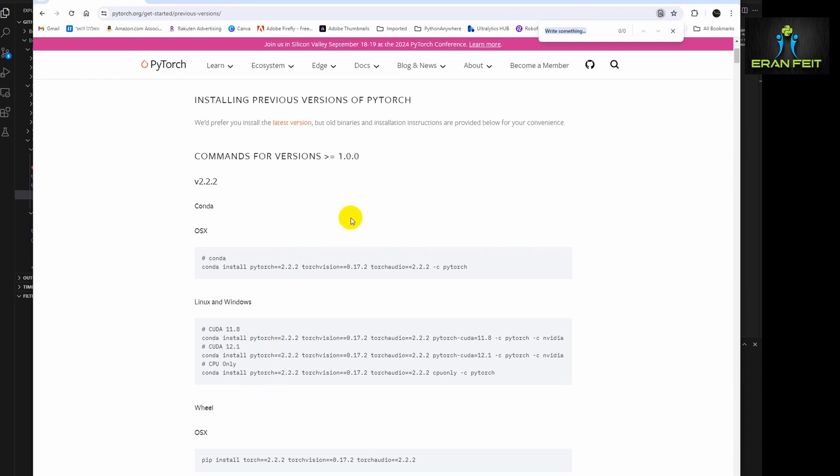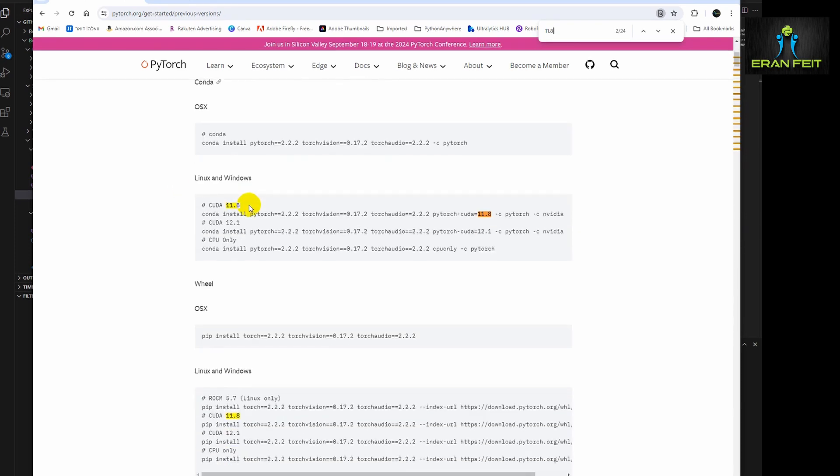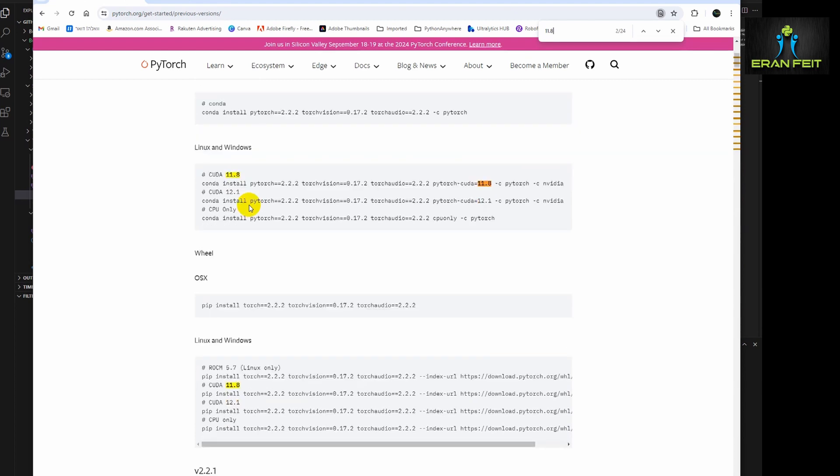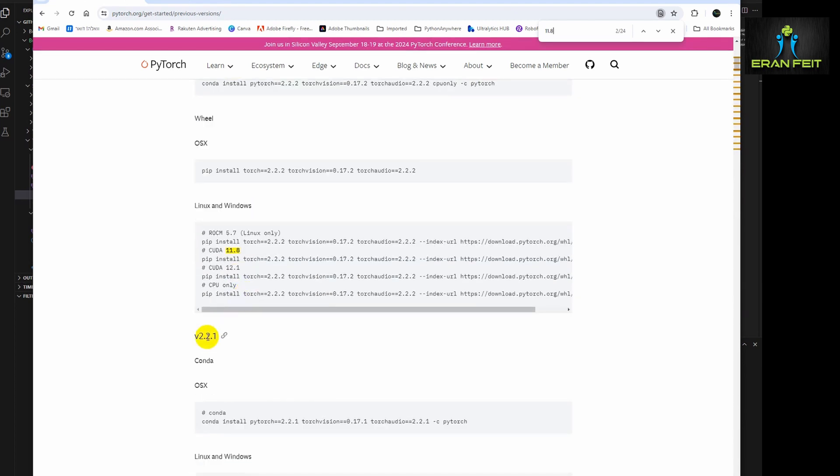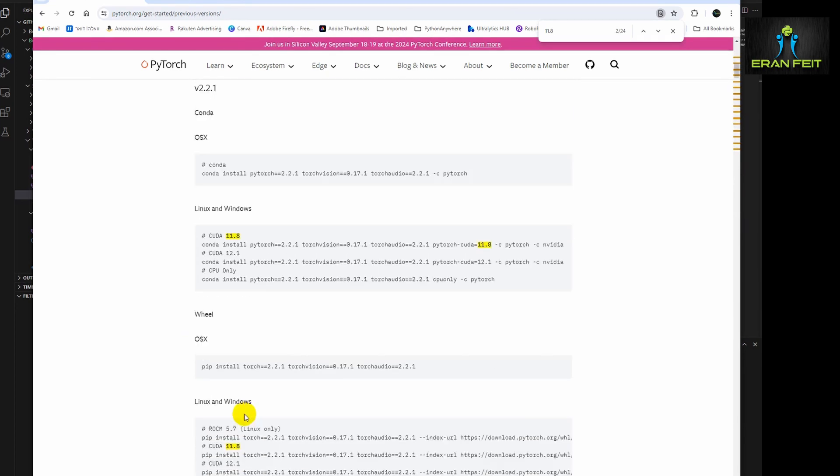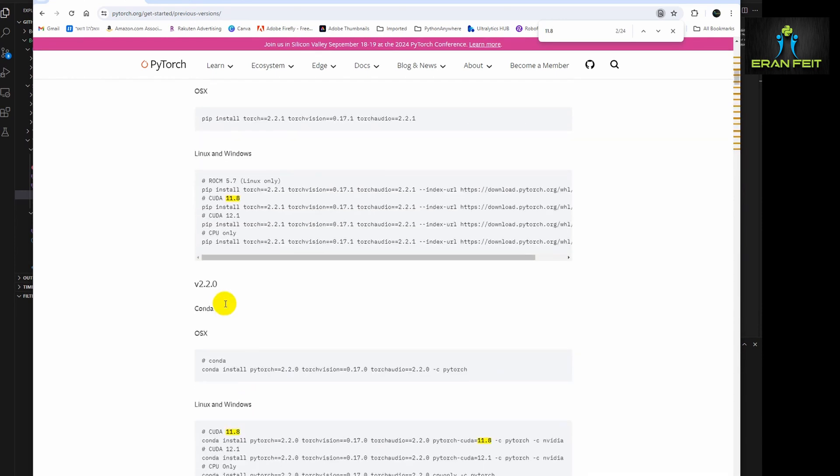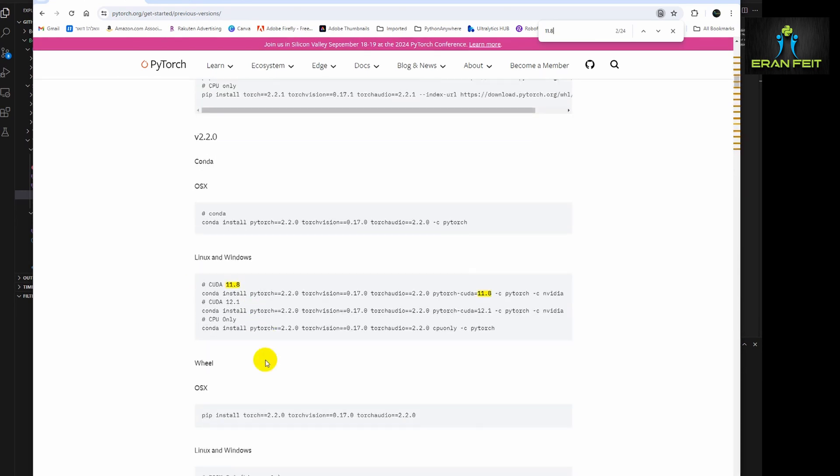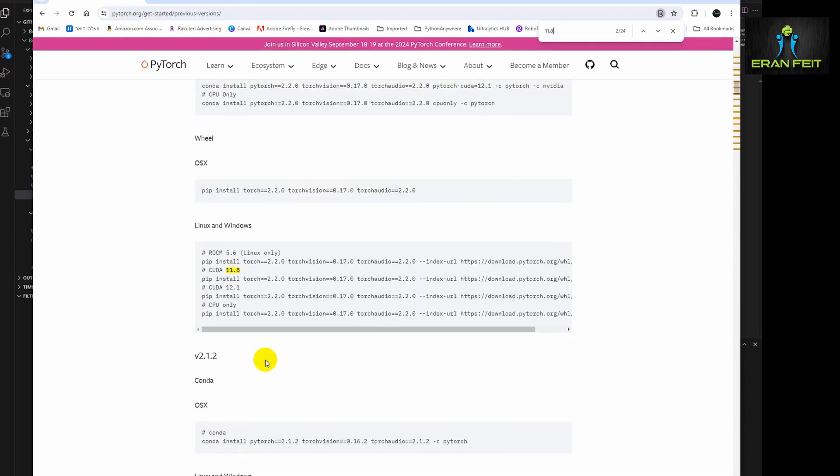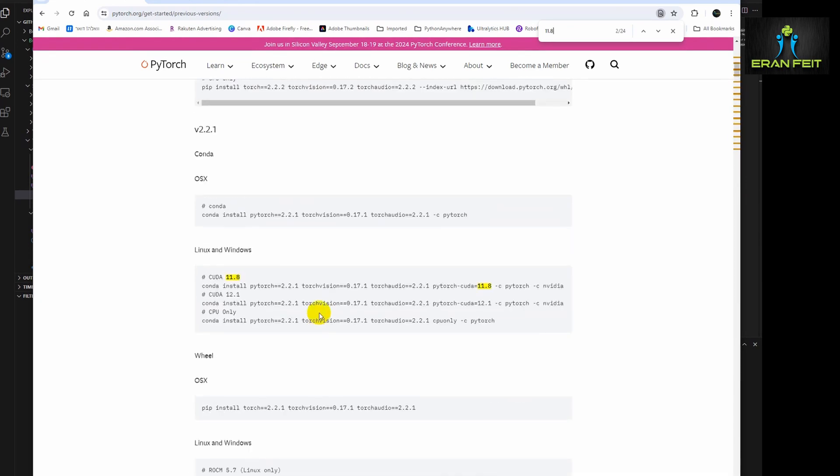For example, if I will look for 11.8, you can see that PyTorch 2.2.2 is a good version that is suitable to my CUDA, and 2.2.1 as well, and also 2.2.0. You can see that all these versions are suitable for 11.8.